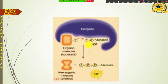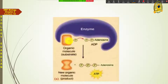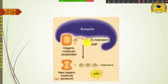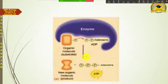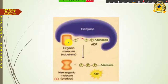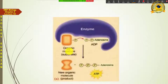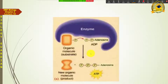In substrate level phosphorylation, the enzyme facilitates transfer of the phosphate group from an organic phosphorylated substrate molecule to ADP. The ADP gains that phosphate and becomes ATP, while the organic molecule loses its phosphate and converts into a new organic molecule. This kind of ATP generation is called substrate level phosphorylation.